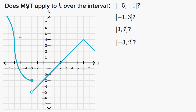We're asked: does the mean value theorem apply to h over the interval? They give us four different intervals, so we should separately consider them. This is the graph of y equals h of x. Pause this video and see — does the mean value theorem apply to h over any, all, or some of these intervals?